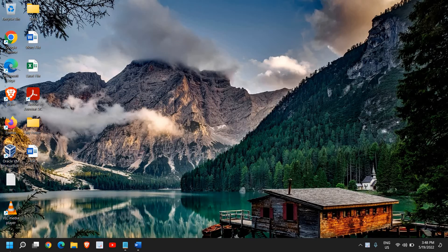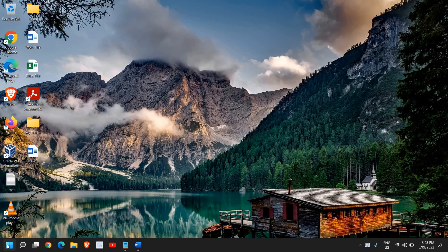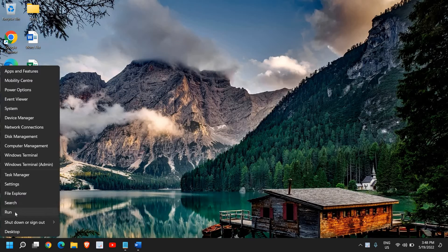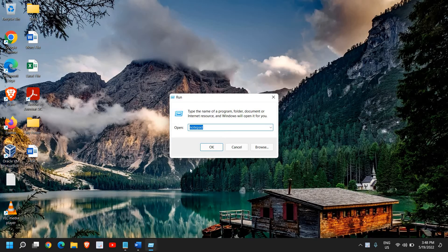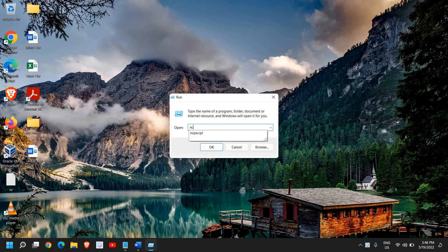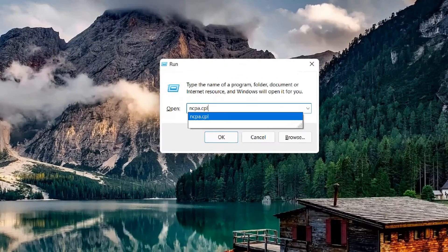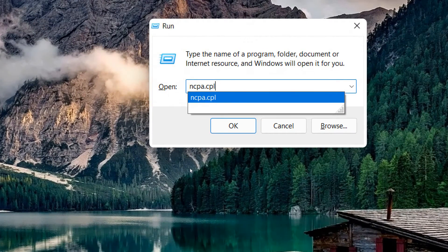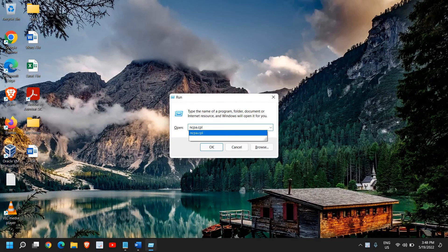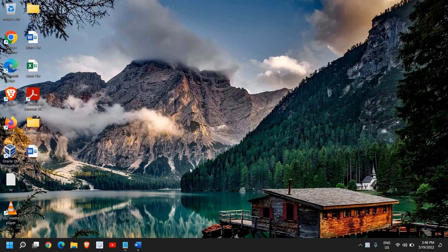The very first step is to press Windows and R or just right-click on the start icon and then click on Run. Once the Run window is open, type ncpa.cpl. Once you have typed it, click on OK.